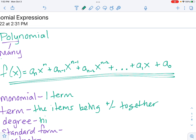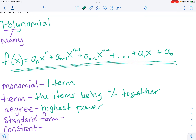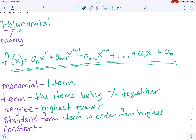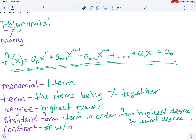The degree is the highest power. Standard form means the terms are in order from the highest degree to the lowest degree. A constant is the number with no variable.